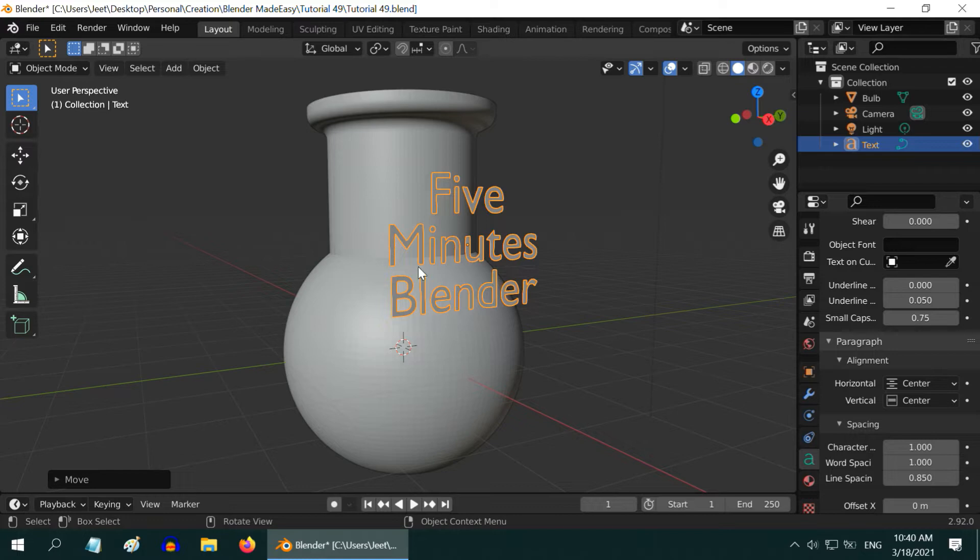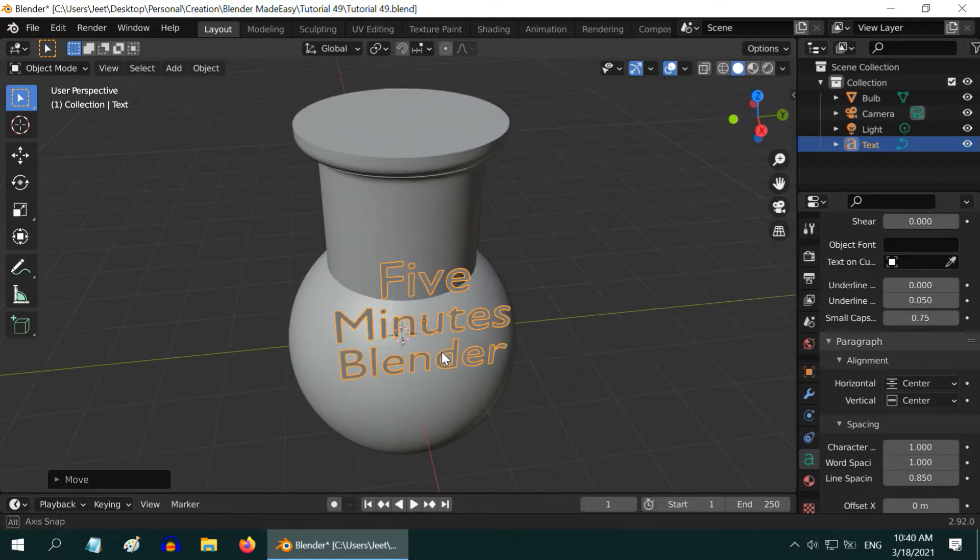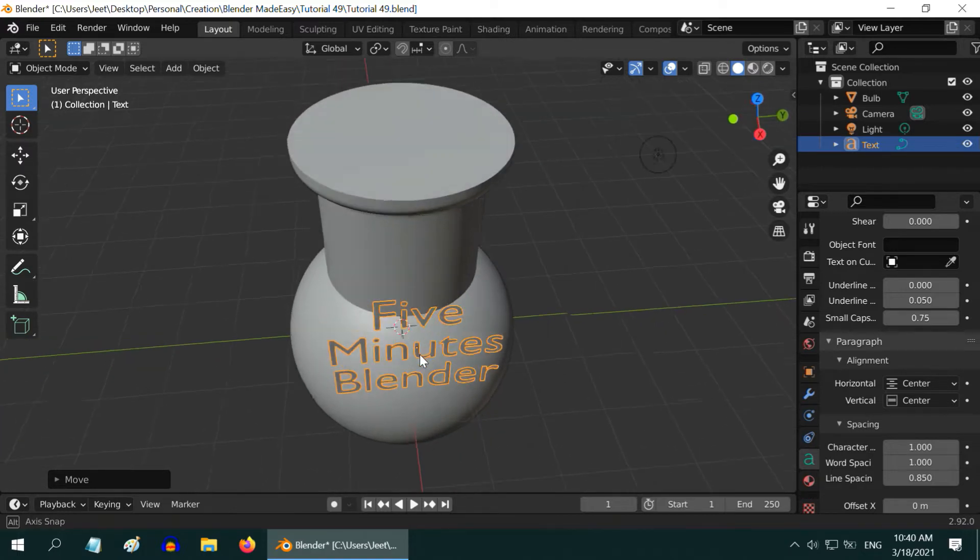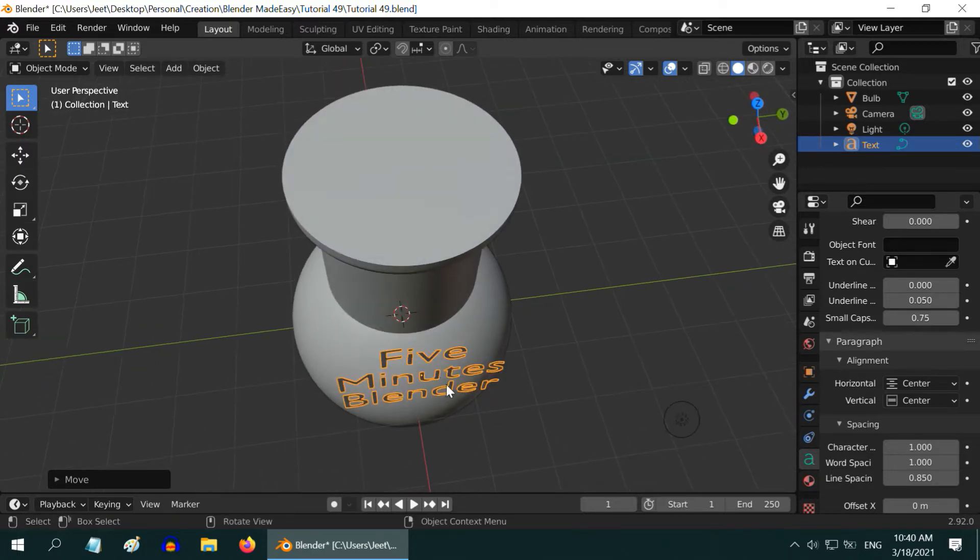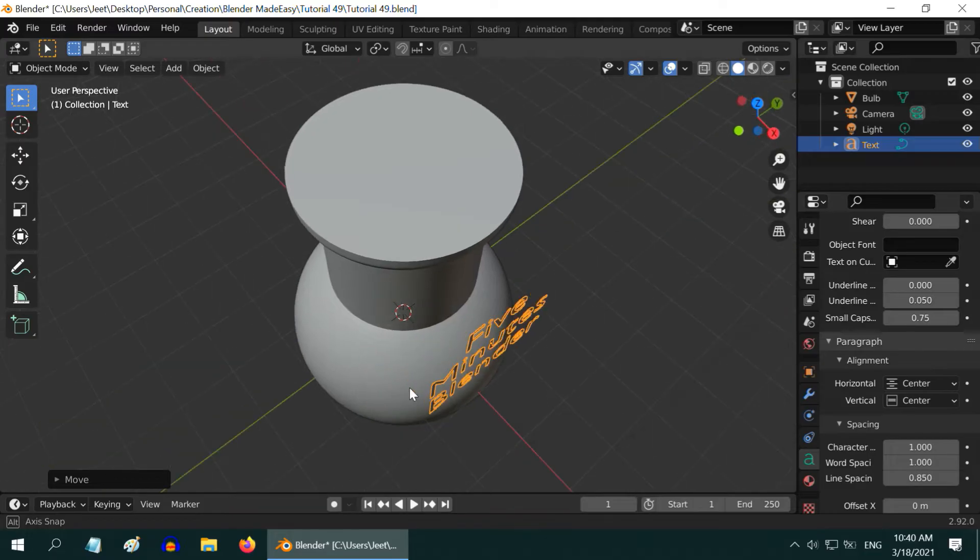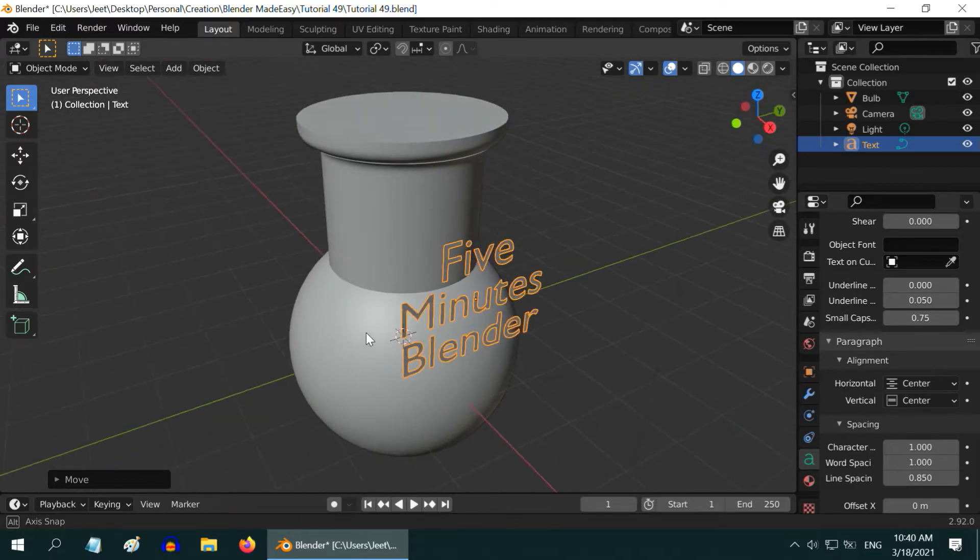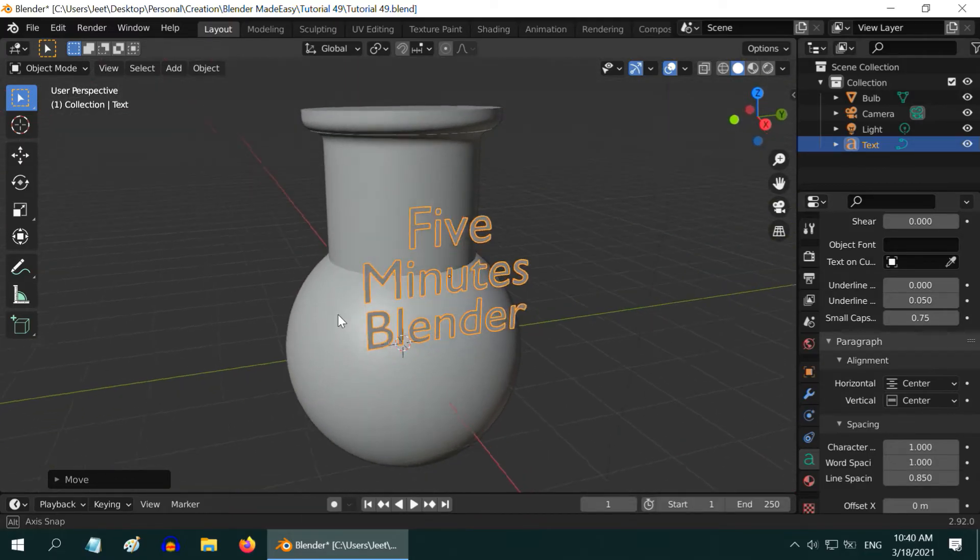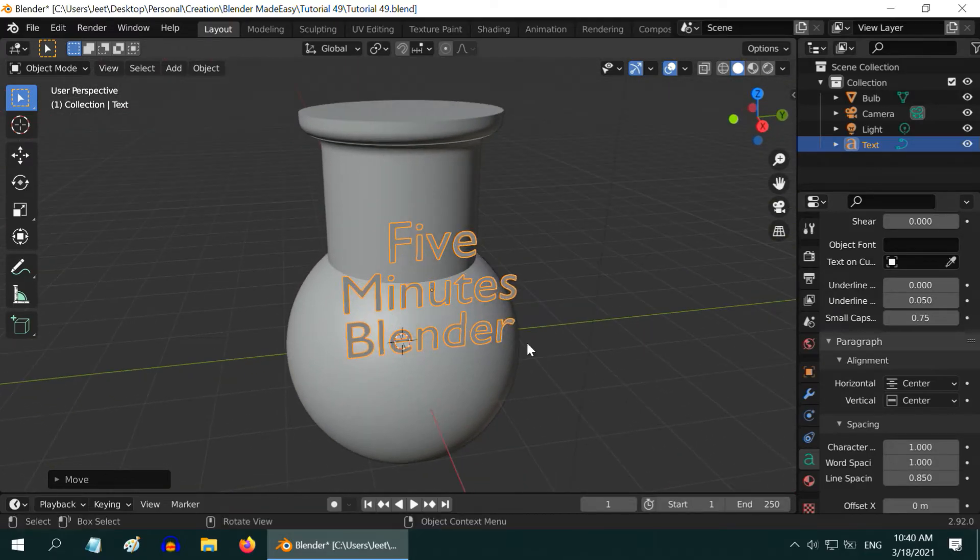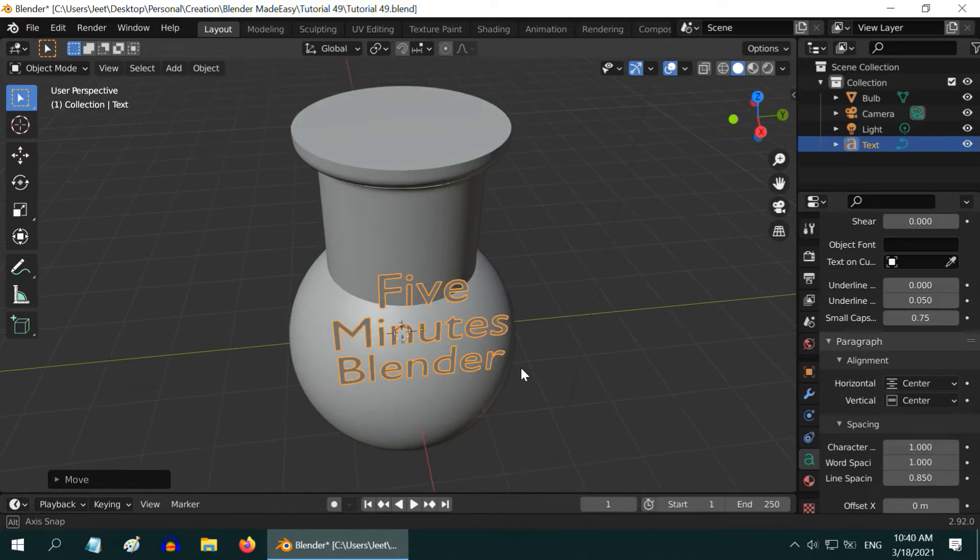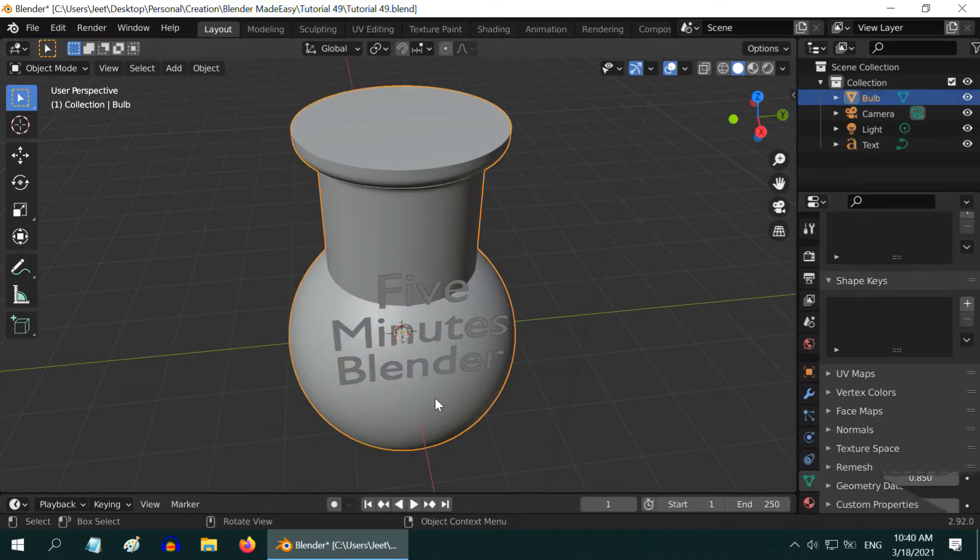Now, we have to bend this text field to match approximately with the surface we are trying to project it to. I have discussed in detail in another tutorial on how to bend text. The link is in the video description, you can check that tutorial if you are new here.